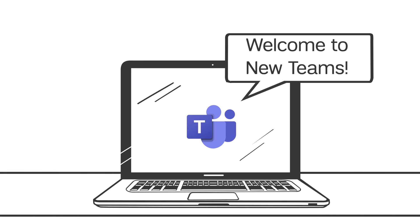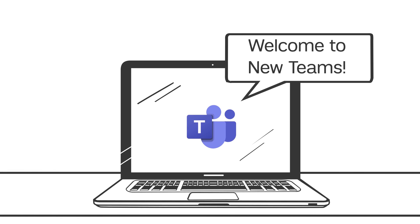Microsoft recently released a new version of Teams that's faster, more streamlined, and takes up less memory on your device.